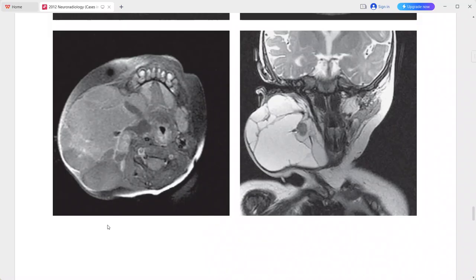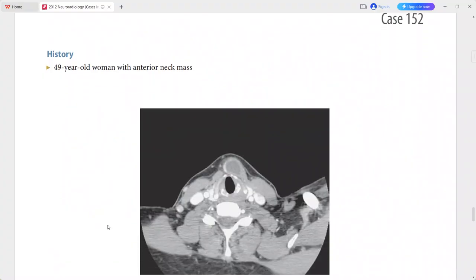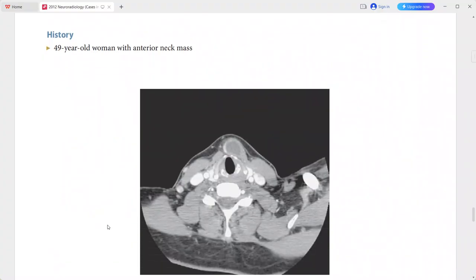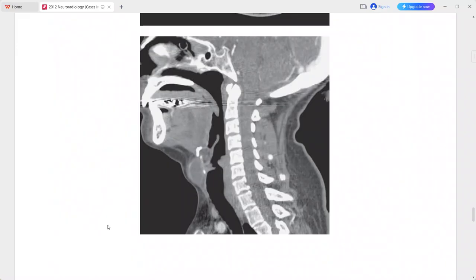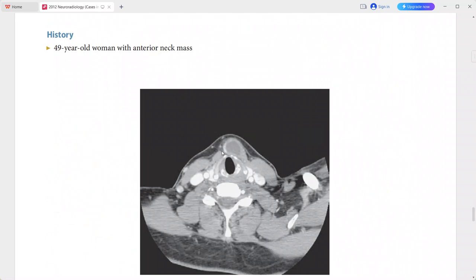Next is a 49-year-old woman presenting with an anterior neck mass. There is a well-defined low attenuation anterior neck mass deep to the strap muscles, abutting both the hyoid and the left thyroid lamina. There is a small focus of higher attenuation material along the right side of the lesion representing ectopic thyroid tissue.